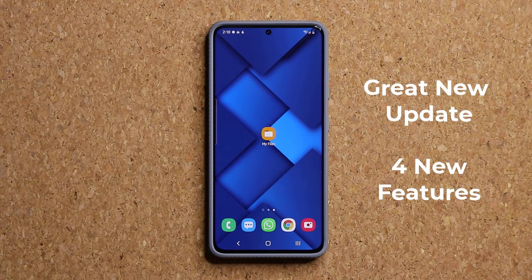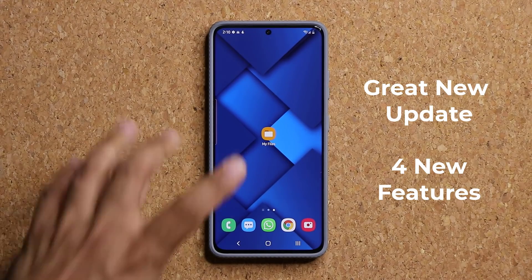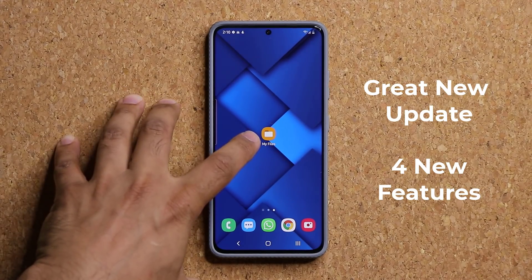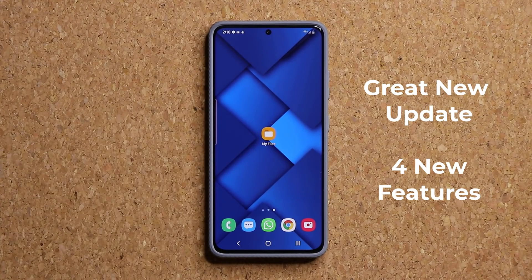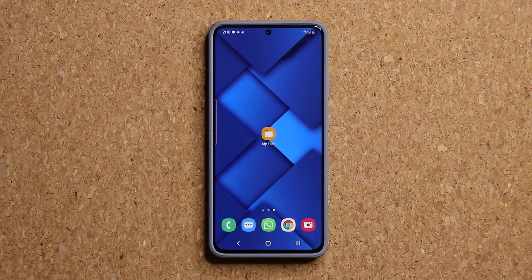Hey guys, Soccer from Sake Tech, and in today's video we have a powerful new update for Samsung's My Files application. Let's dive in and get started — I'll show you everything that is new.